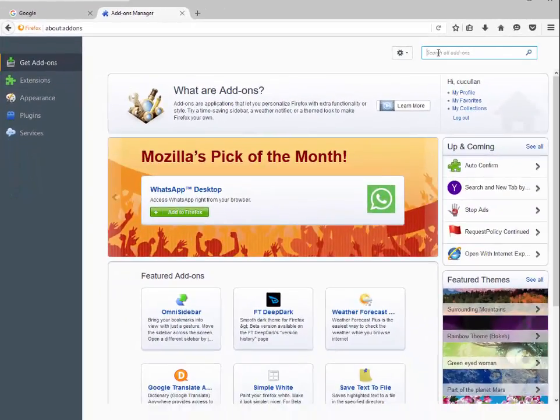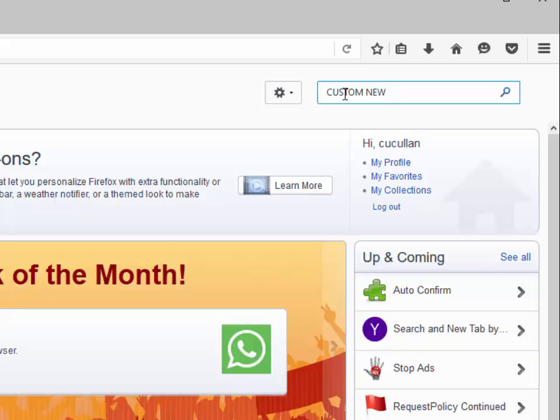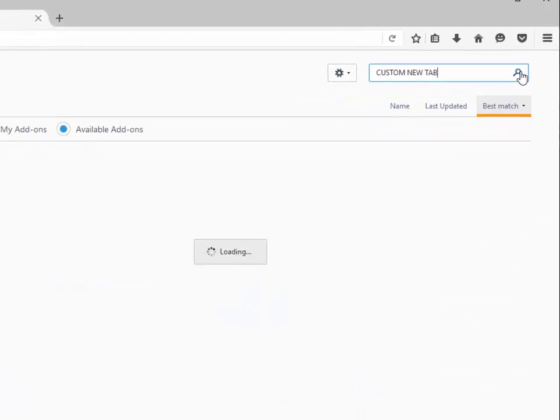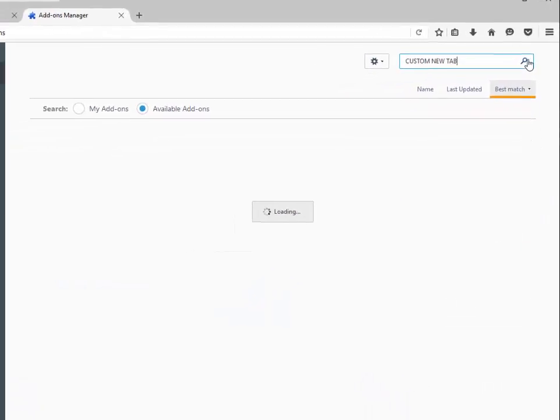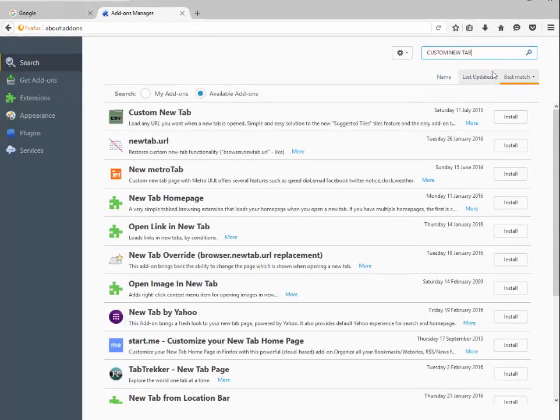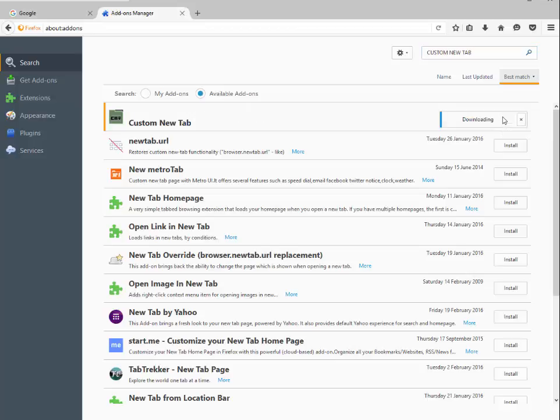And in the search box here we simply type in custom new tab. Click search. This is the one that we are looking at. This is the one you want to install. Simply then click on install. And that's that done.